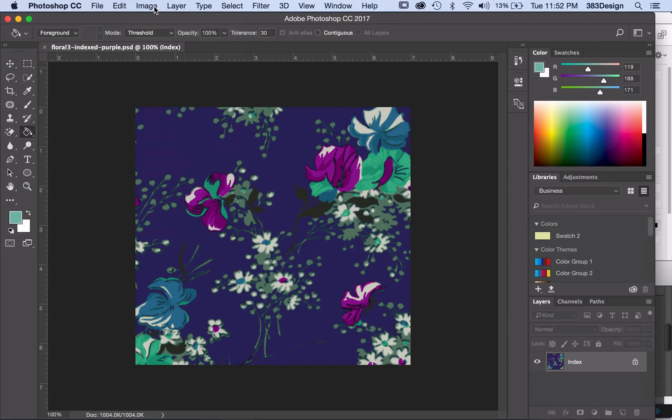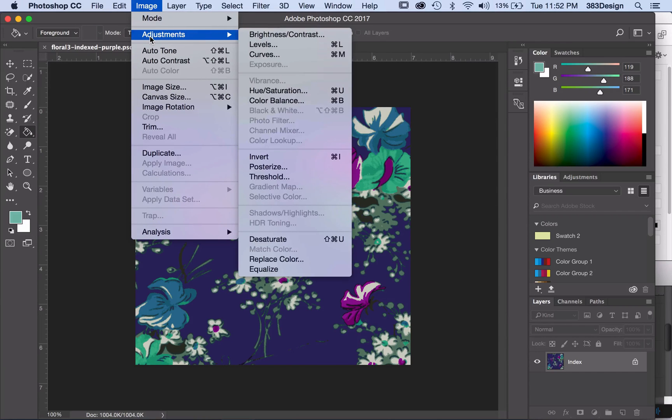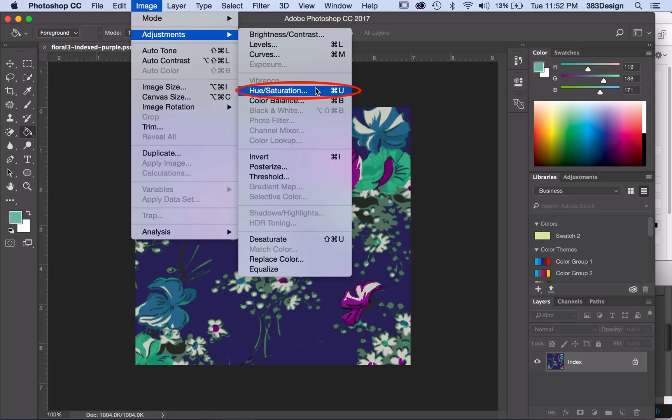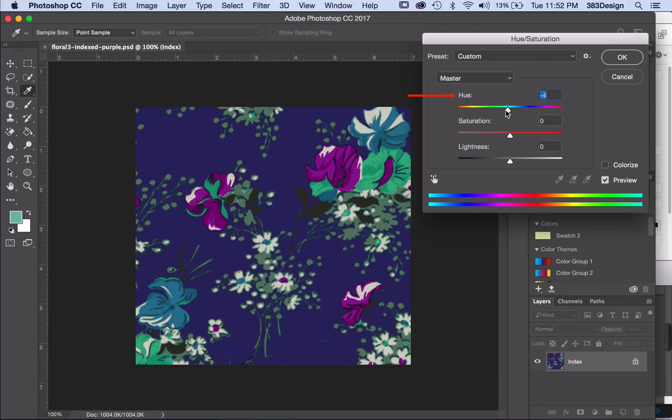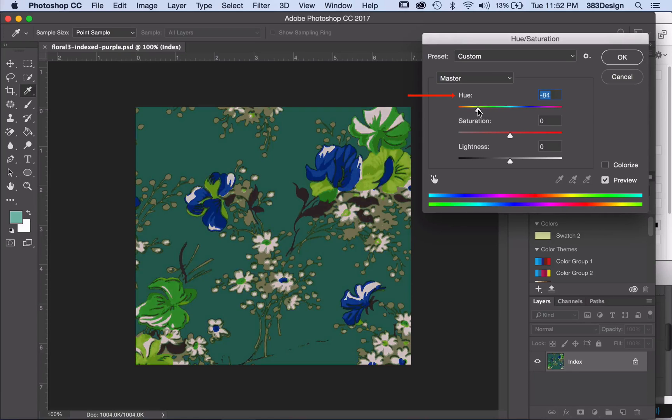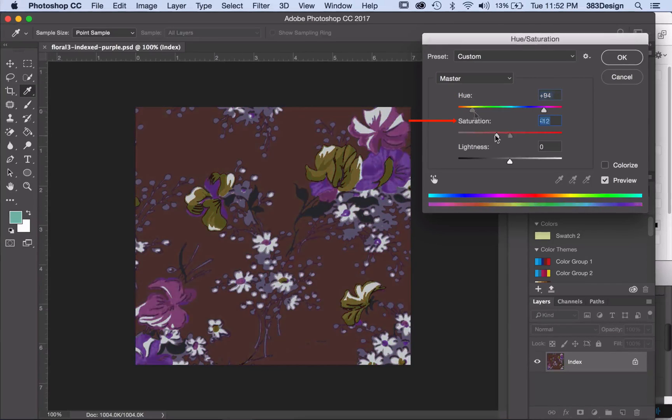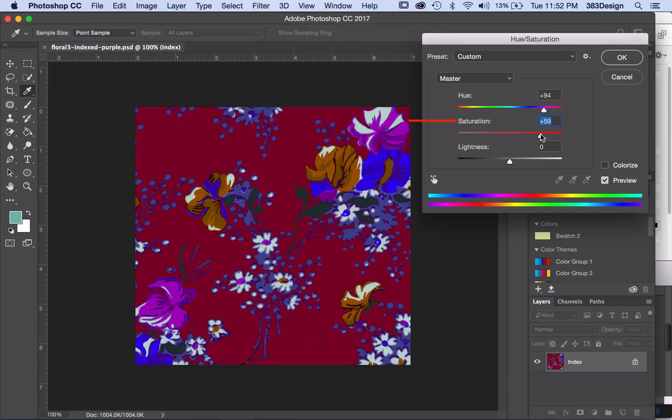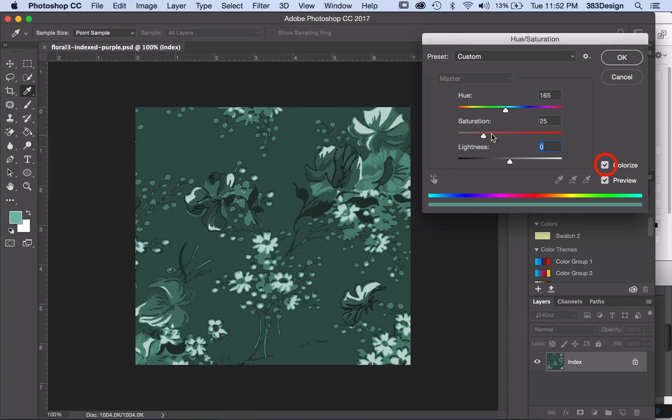While the print is still in index color mode, go to Image Adjustments Hue Saturation. In this mode, you can use the hue slider to change the colors in your print across the color wheel. You can also make the colors more or less saturated and brighter or duller. You can even check the colorize box to make it a tonal print.